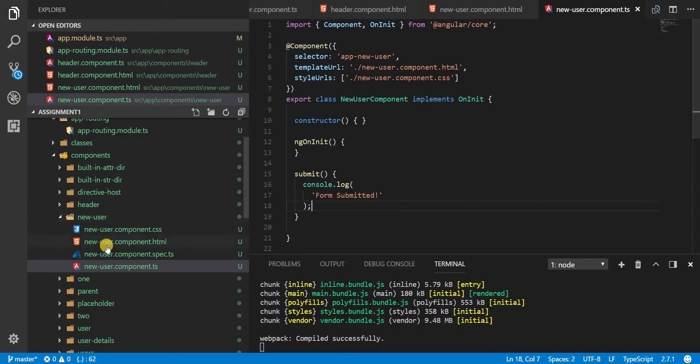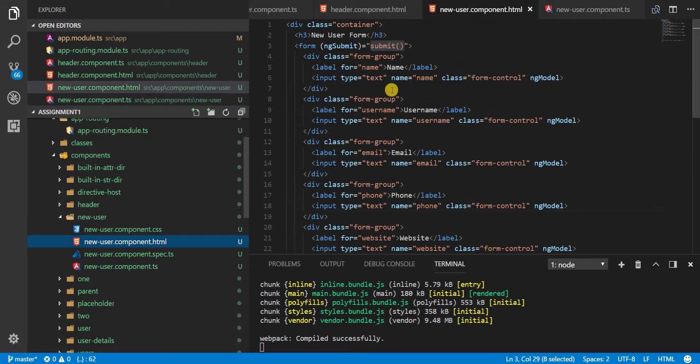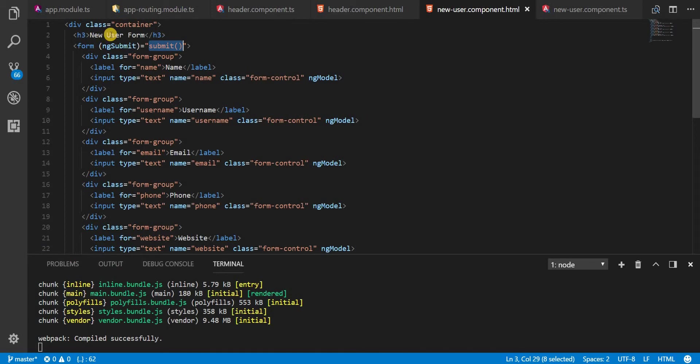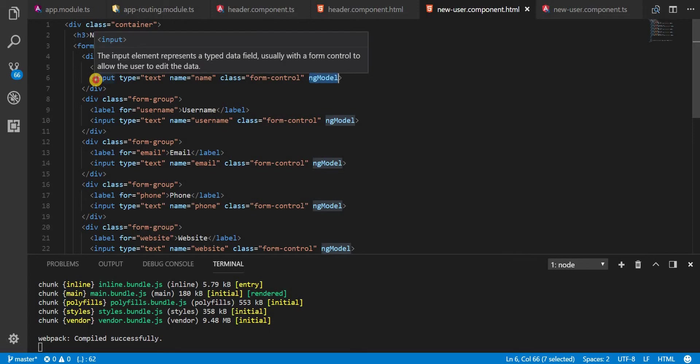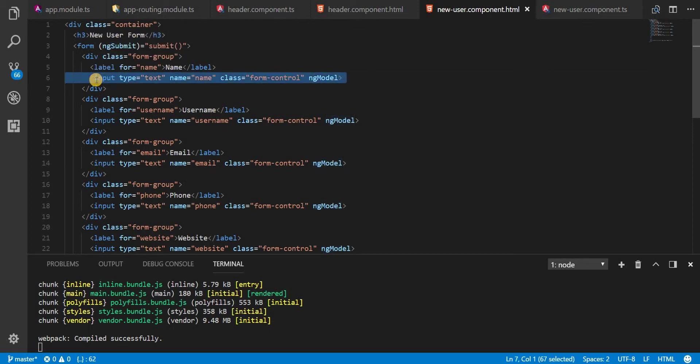So this is how you can listen to the submission of a form in Angular using the ng-form submit and this is how you can add multiple form controls to a form by adding the ng-model directive to a particular input inside this form.